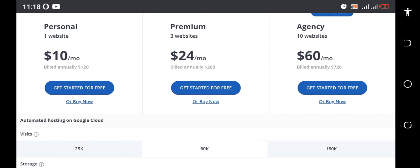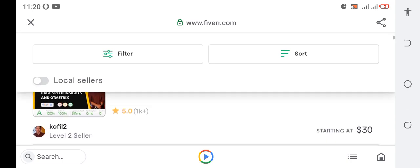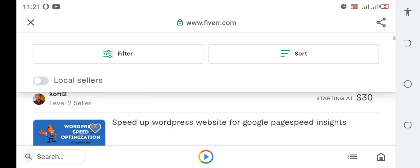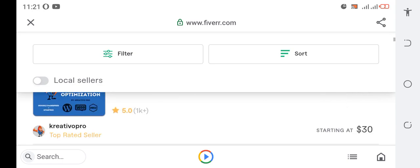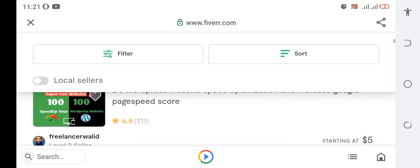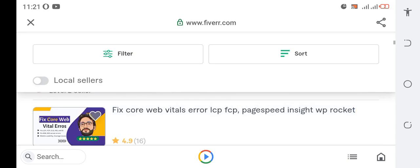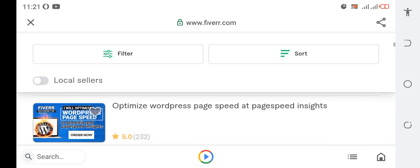So how do you make this money? You come to Fiverr and sign up as a freelancer and offer speed optimization. Because this will give you liberty, just as I said about 10web. You can see this person is charging $30 for page speed. So you can equally do the same right on Fiverr and make this money.